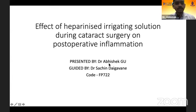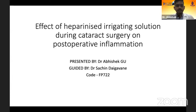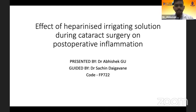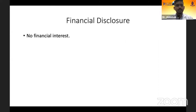Good morning, everyone. My topic of paper presentation today is Effect of Heparinized Irrigating Solution During Cataract Surgery on Post-Operative Inflammation. My paper presentation code is FP722. No financial interest.